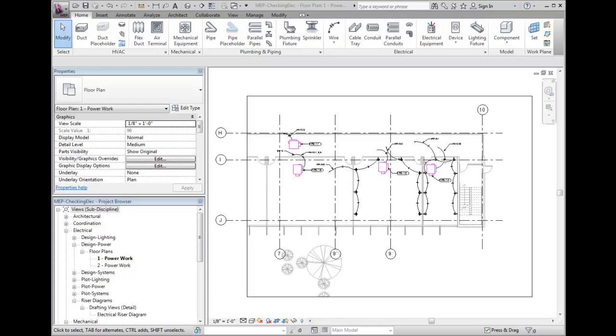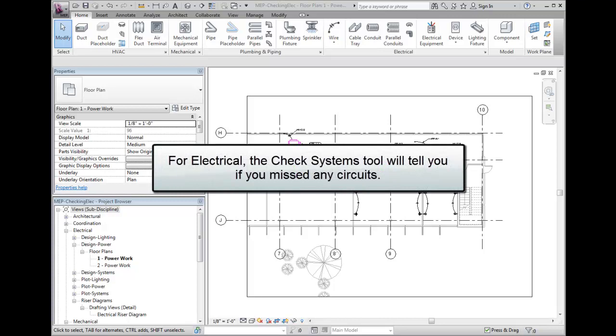For electrical, the Check Systems tool will tell you if you've missed any circuits. Keeping track of all of that is a big deal if you are trying to do it by hand.